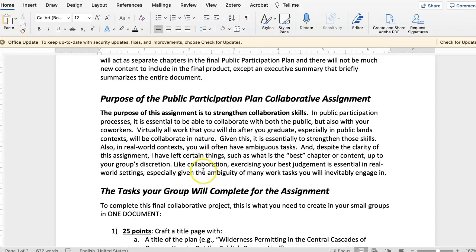The purpose of the assignment really is to strengthen collaboration skills. In this class, one thing I want you to take away is that in virtually all aspects of work that you will do as a natural resource manager, recreation resource manager, or other type of work, collaboration is just key. So I want you to strengthen these skills, and this is one way to do it.